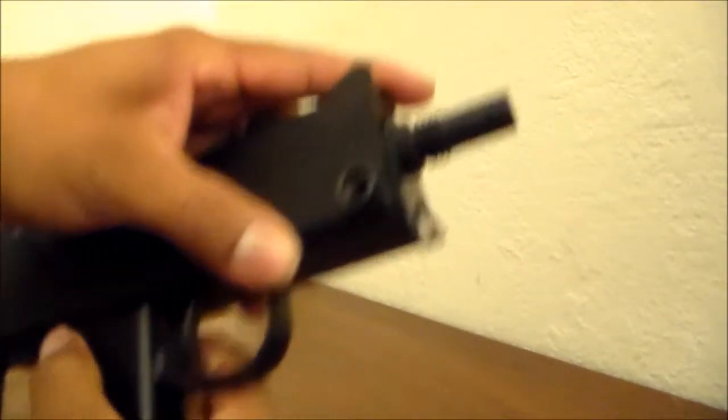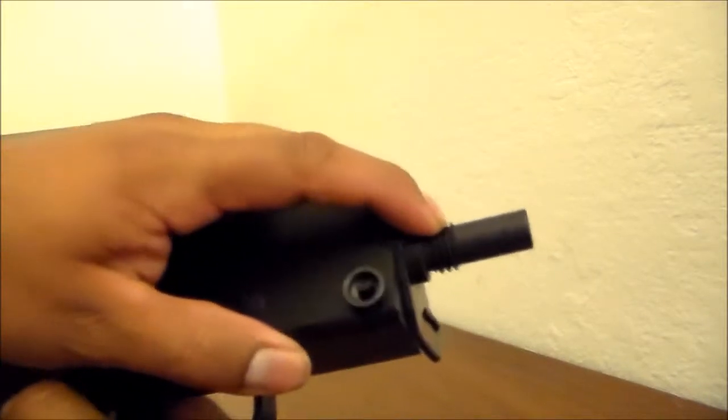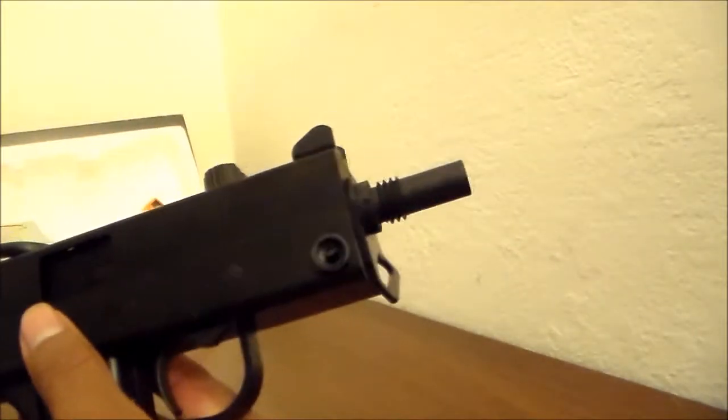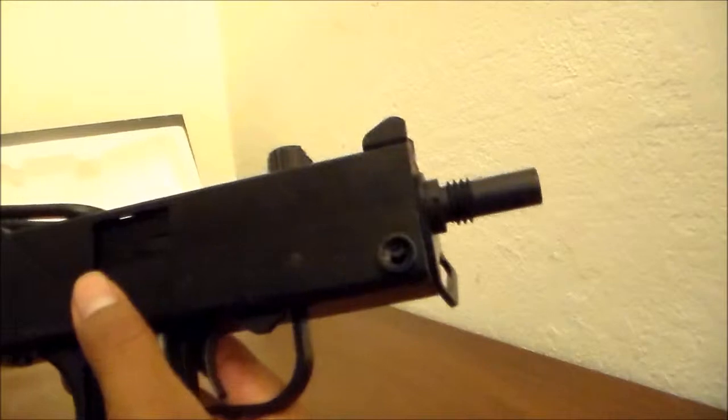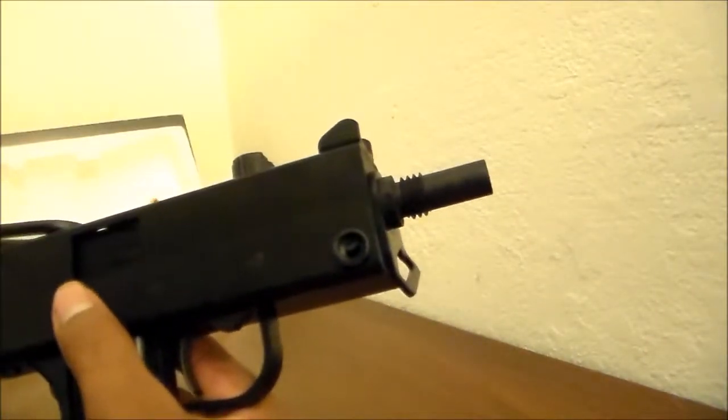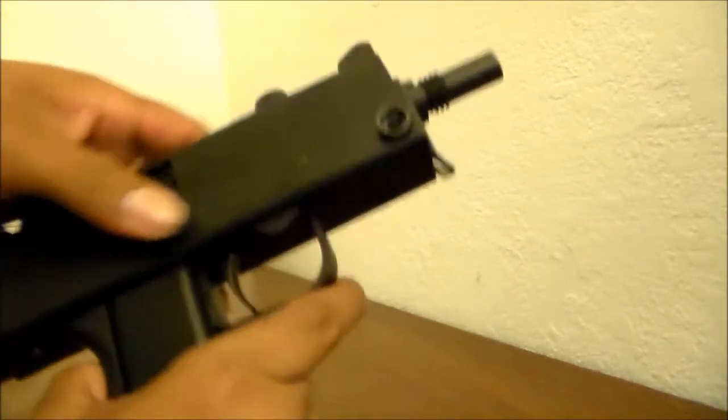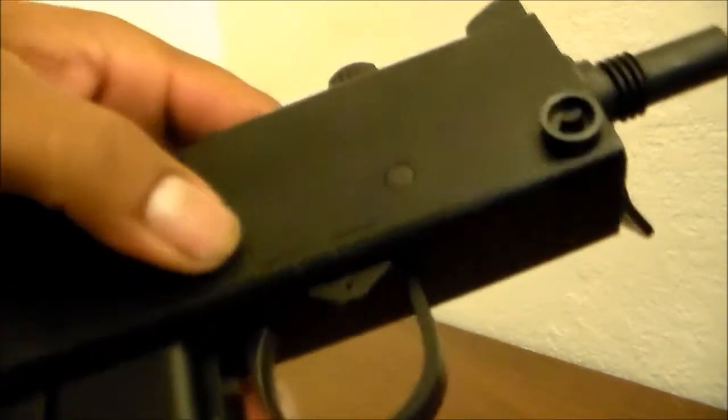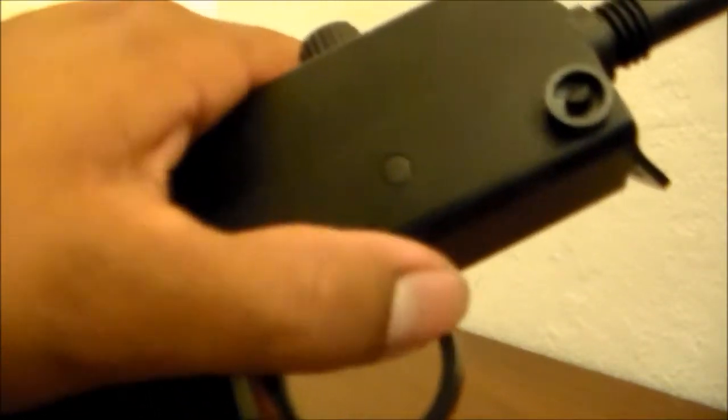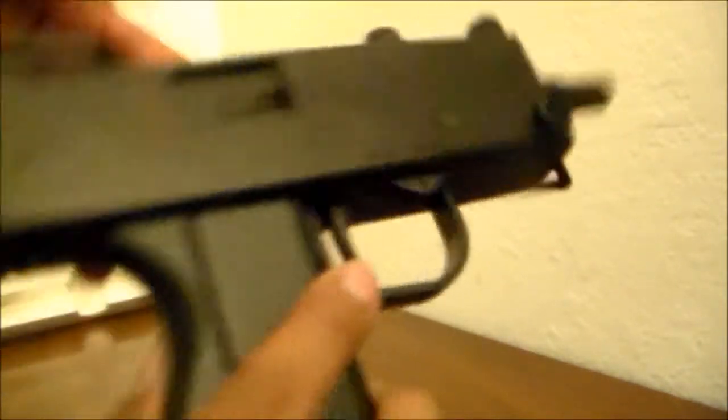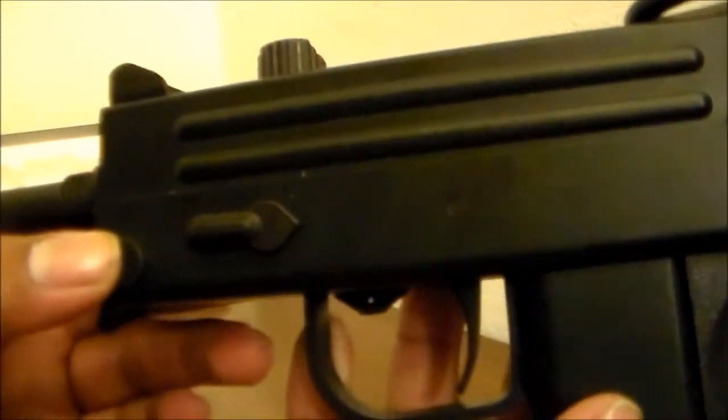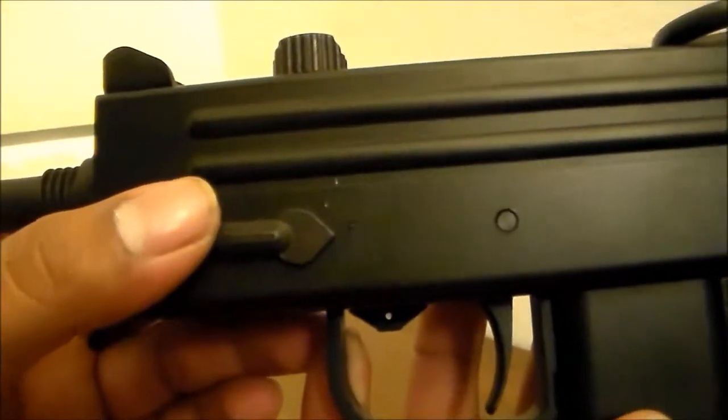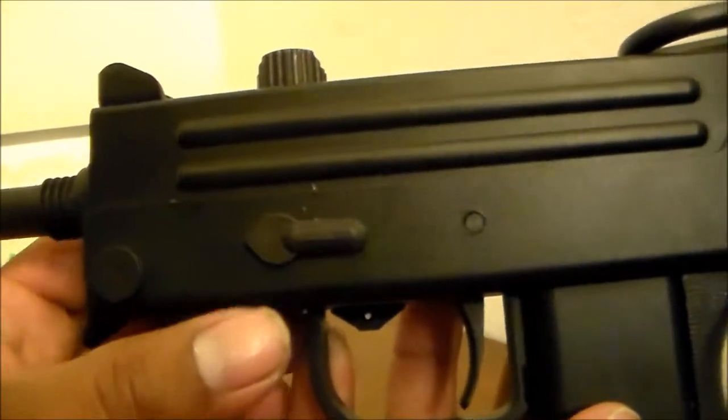The gun has a threaded barrel, so you can add a silencer, barrel extension, whatever you want to call it. Here is the safety, from fire to safe. On the other side is a selector switch, from full to semi.